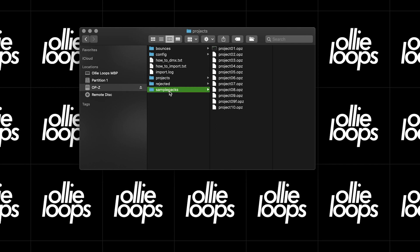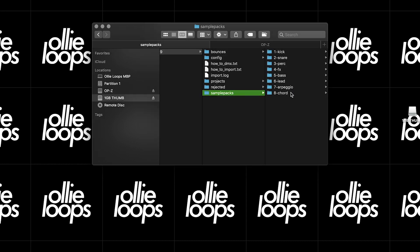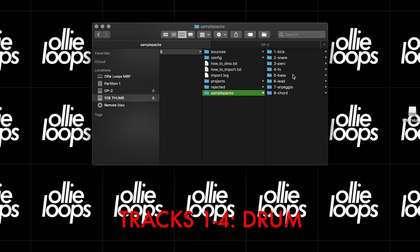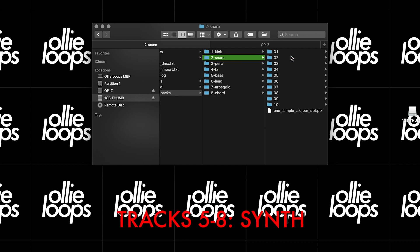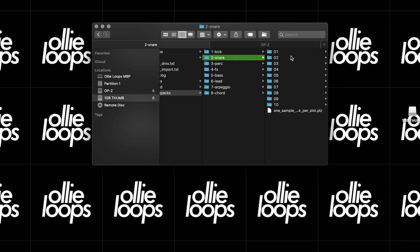Inside the Sample Packs folder, we have the track folders, which are numbered and labeled to correspond with each respective track. Tracks 1 through 4 use the Drum Sample Engine, and tracks 5 through 8 use the Synth Sample Engine. If we go into one of these folders, we see a list of folders numbered 0 through 9. These correspond to the presets or plugs within each track.